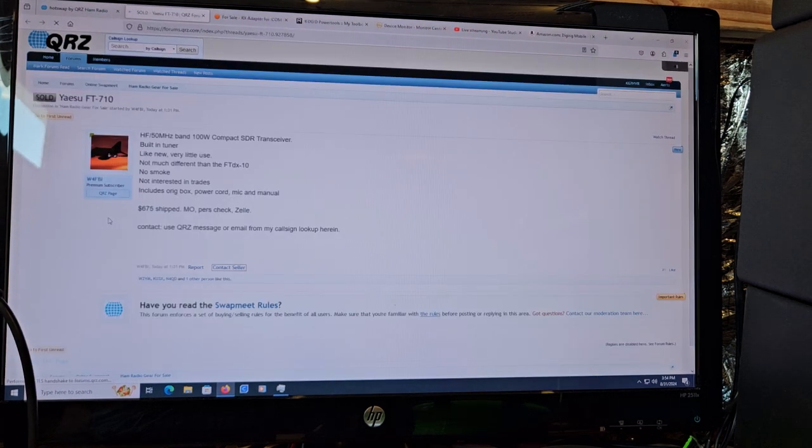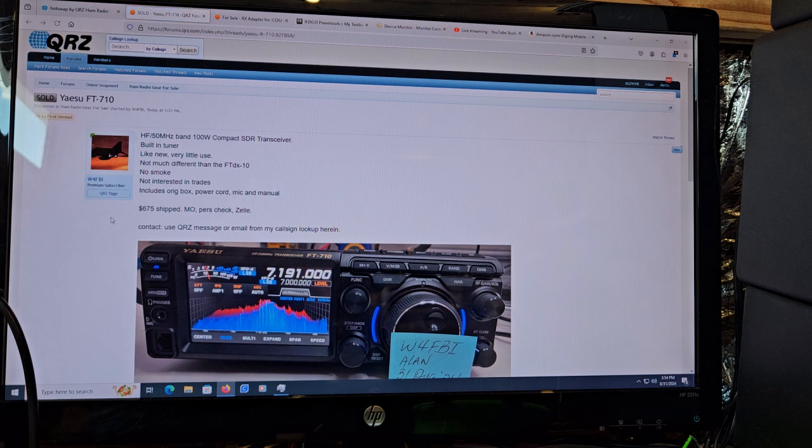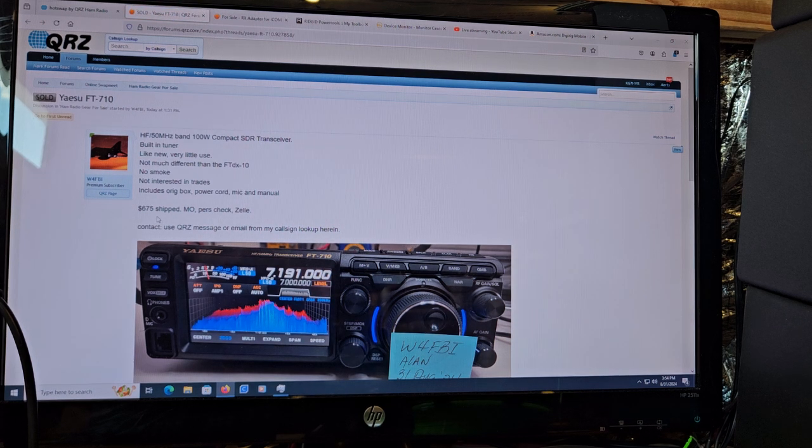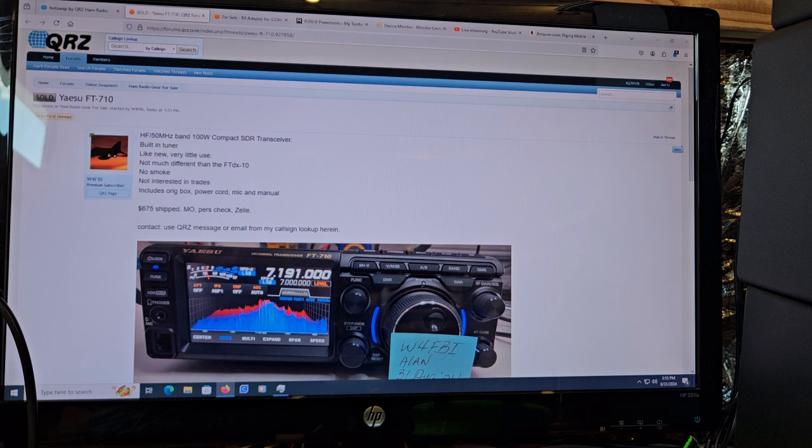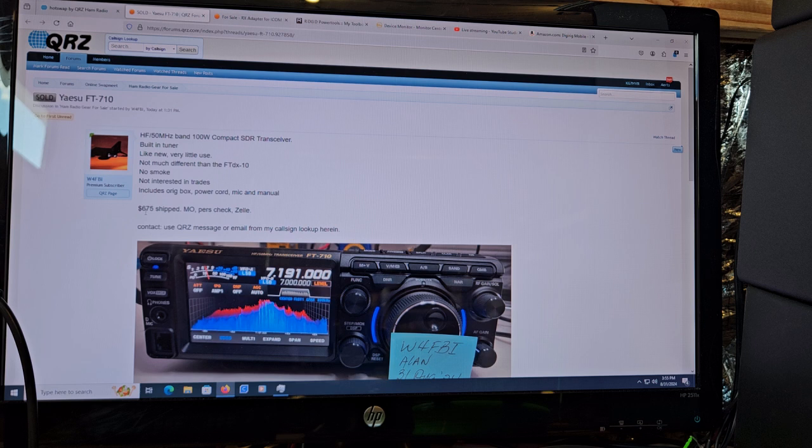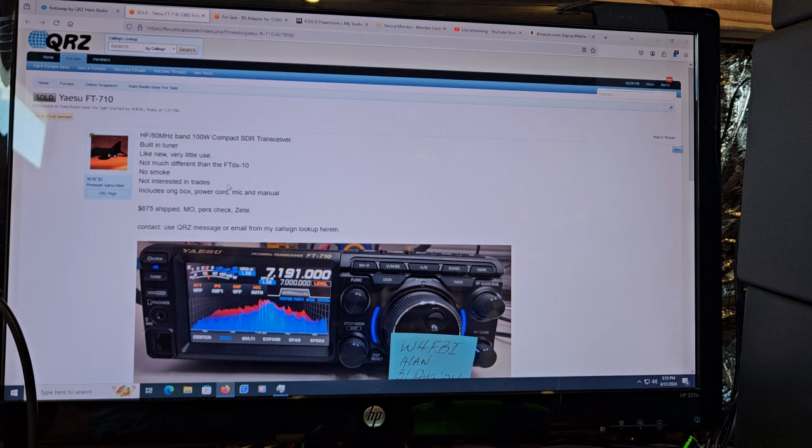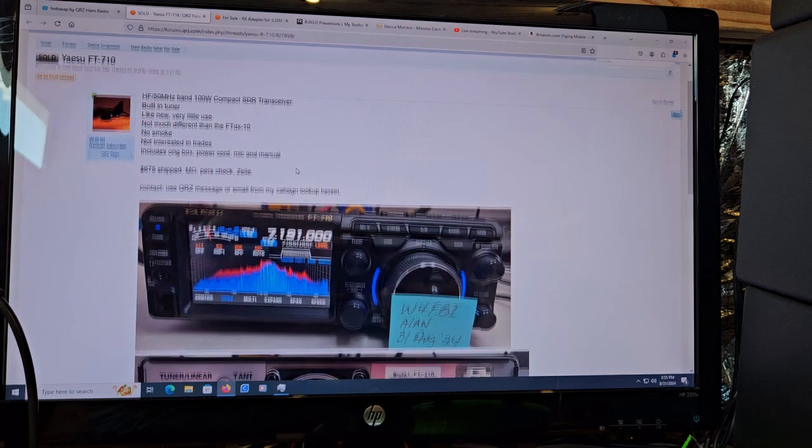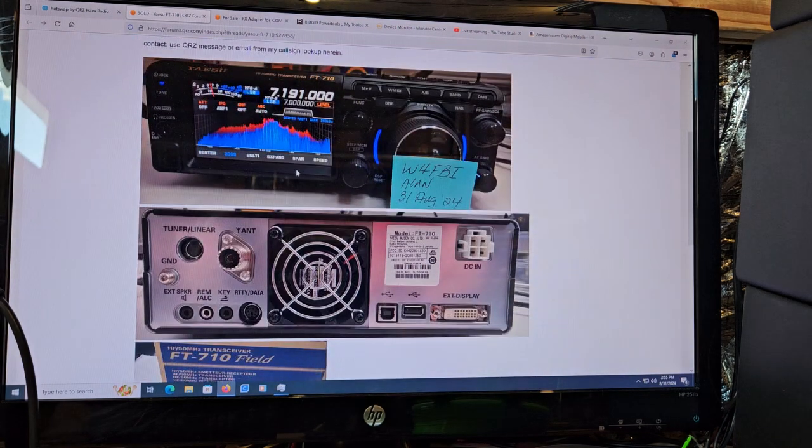Let's see here, somebody selling a 710. Whoa, that's pretty cheap, $675 shipped. Is there something wrong with it? Oh, it's sold. Yeah, look at that, $675, somebody saw that and jumped on it. Yeah, that's a good deal.